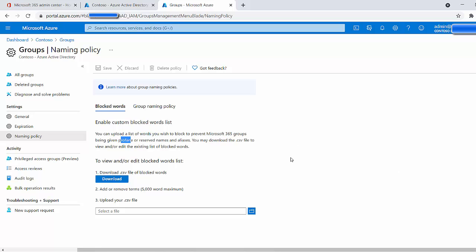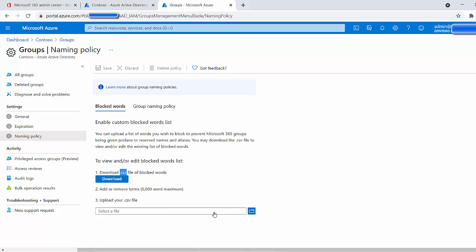But once you've got that list compiled, adding them to the list here is very quick and easy. As you can see, it involves a CSV file. You're simply just going to click on download. At the moment, if I download it, it's actually a blank file. Just add the words to that blank file. You save the file. You come back to this page. You click here. You browse for that file as you just saved. You upload the file, and there you go. Bob's your uncle.